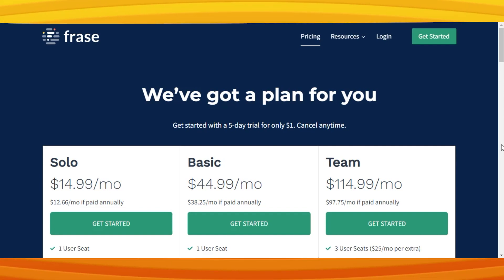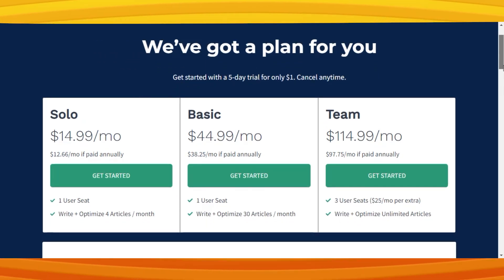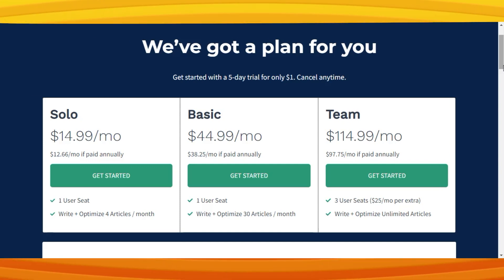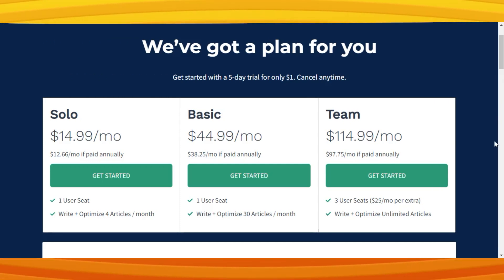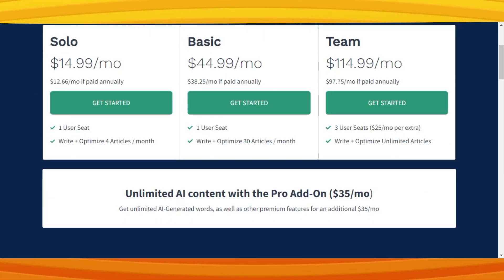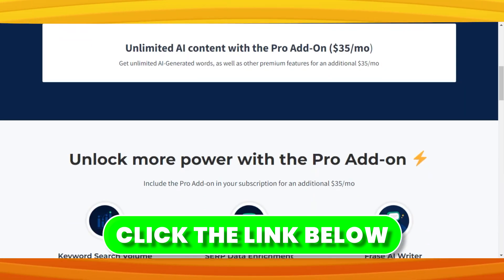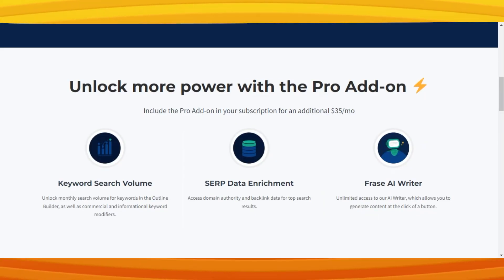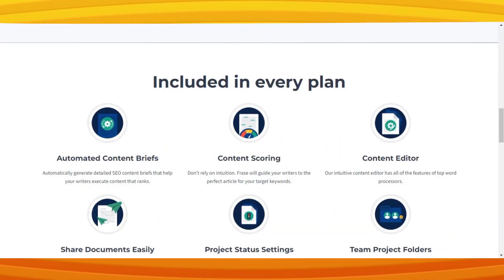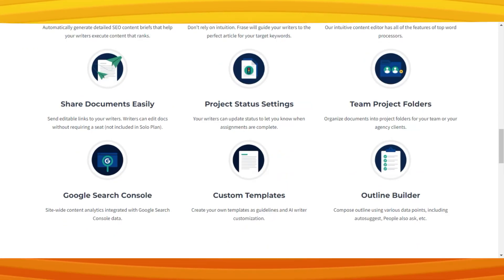Wondering about the cost? Let's check out the pricing. Phrase AI offers annual and monthly plans. The solo plan starts at only $14.99 a month and lets you write and optimize four articles. The basic one is $44.99 and lets you write 30 articles. By using our link below, you'll get a chance to experience a completely free trial. If you're battling with creating content or simply want to optimize your own, Phrase AI is a solid and affordable choice. Try it out and see for yourself — thanks for watching.